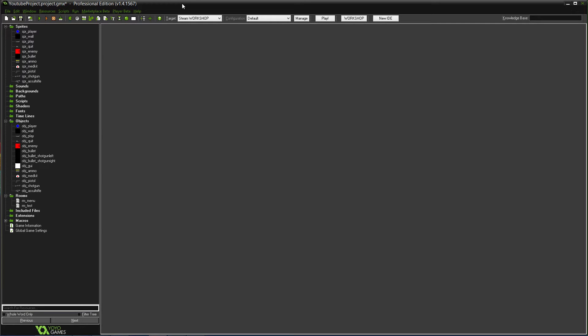What's up legends, LGG Alden here. So I'm back with episode 7 of my GameMaker Studios tutorials.